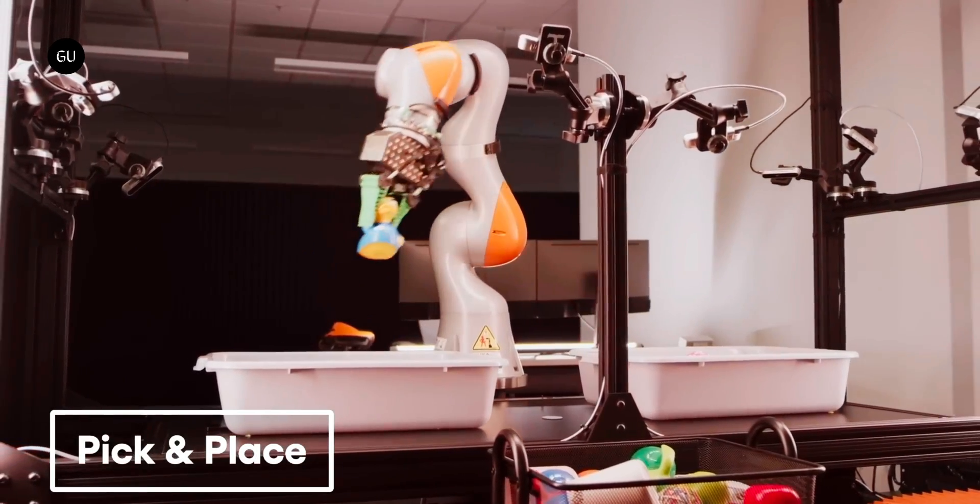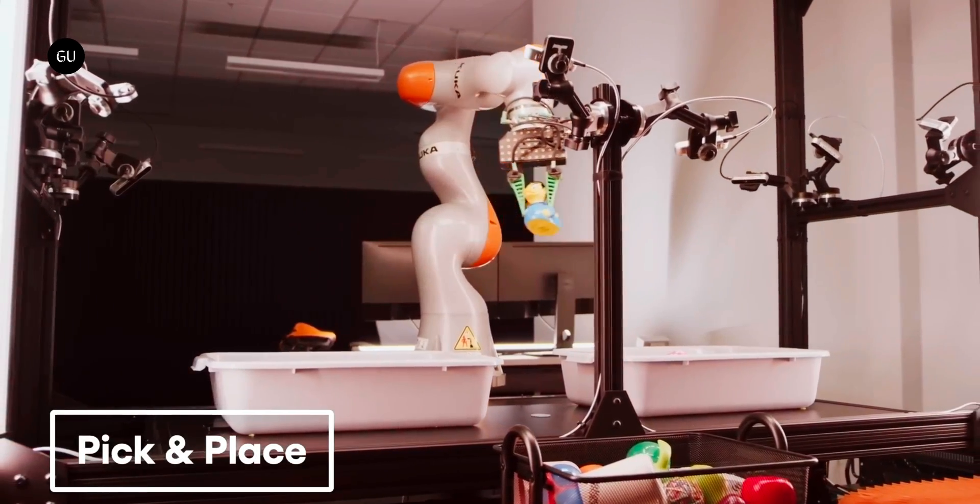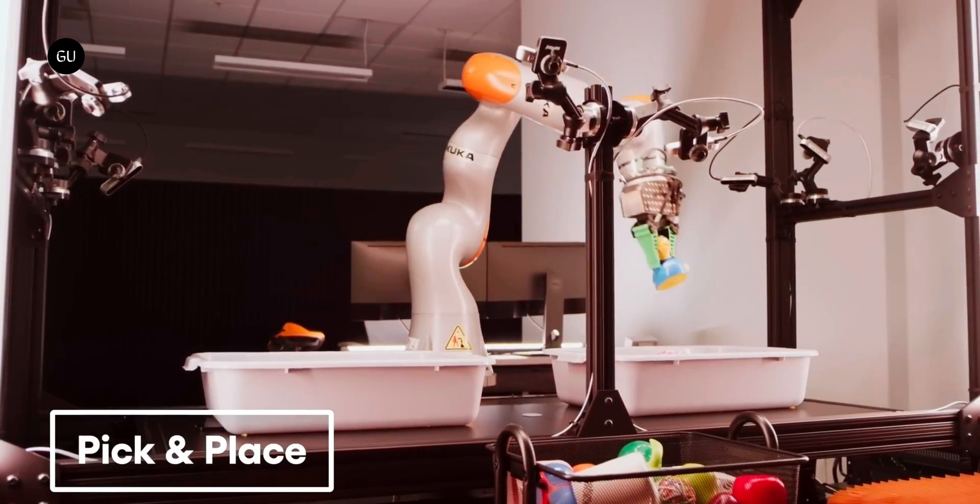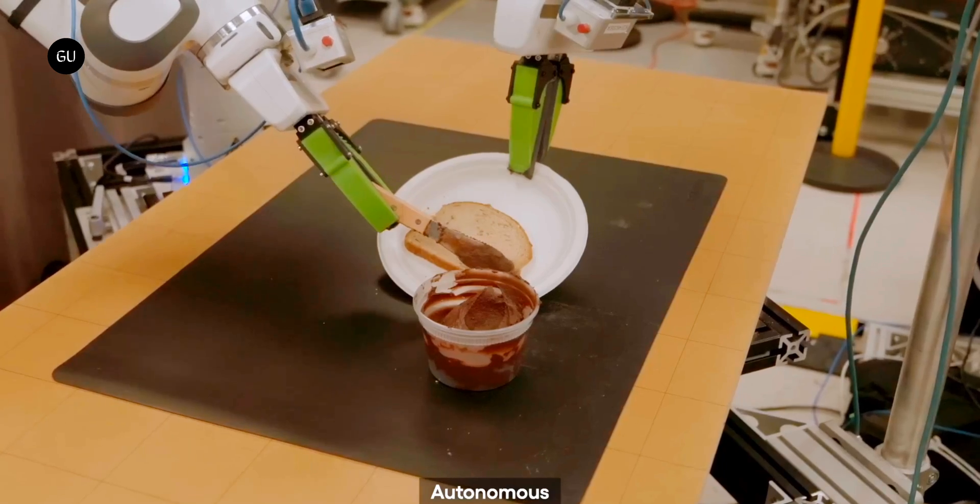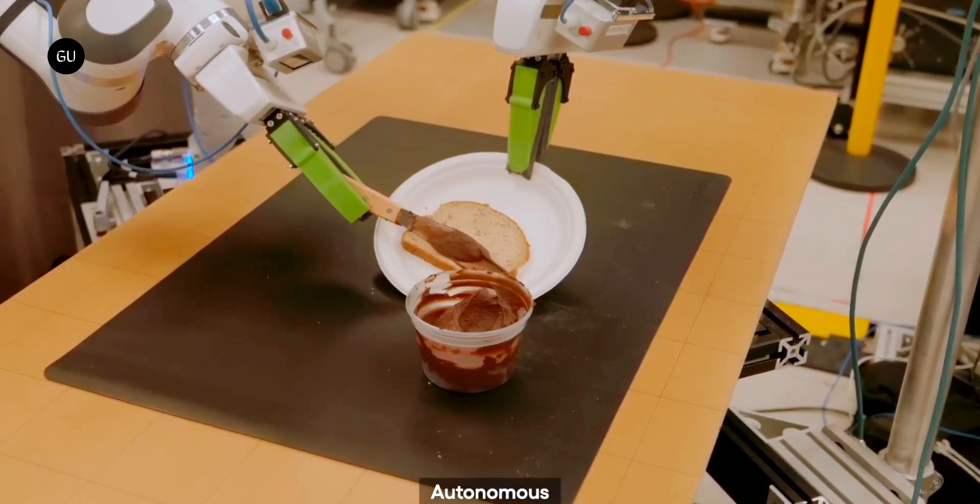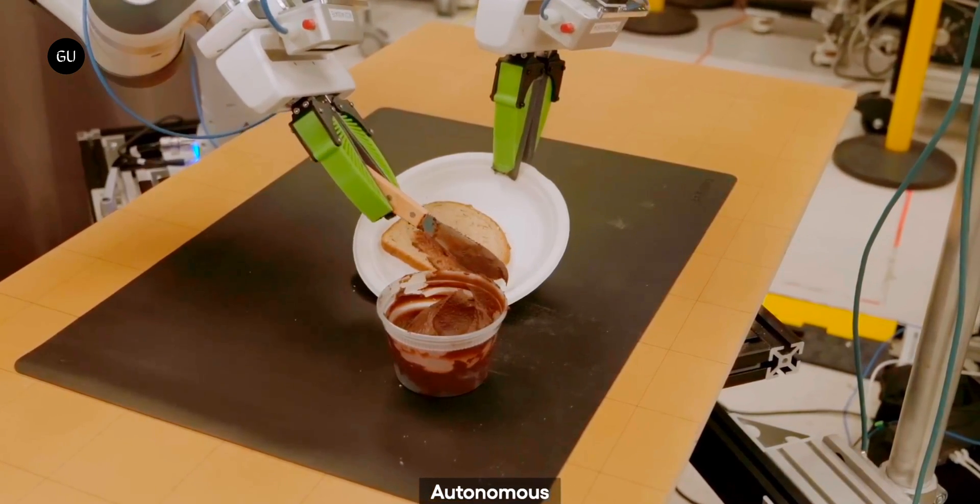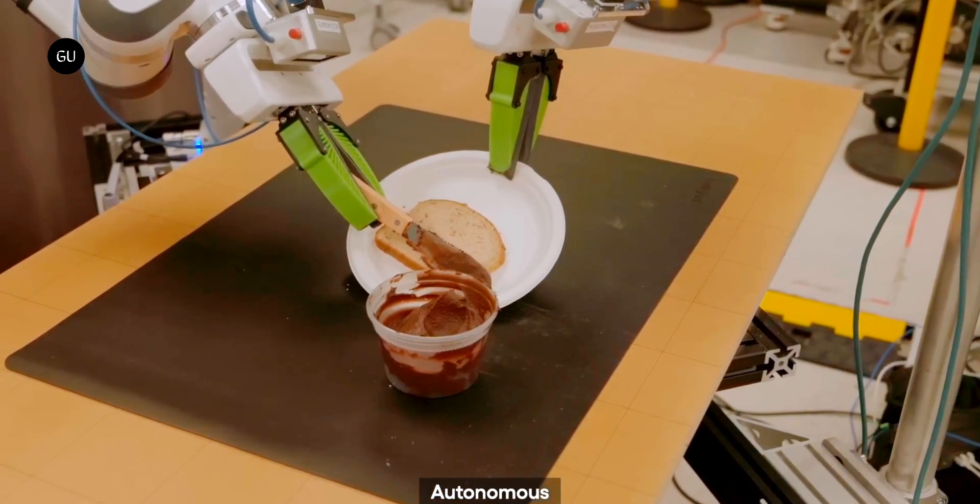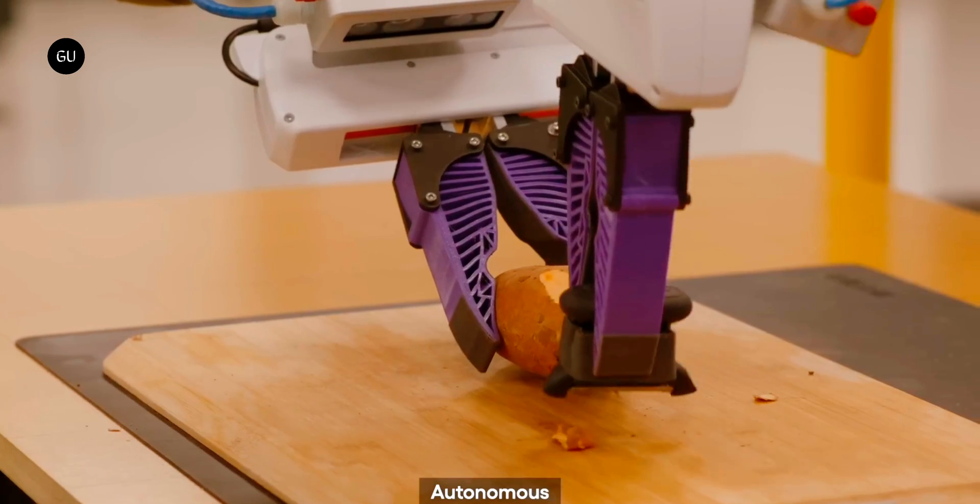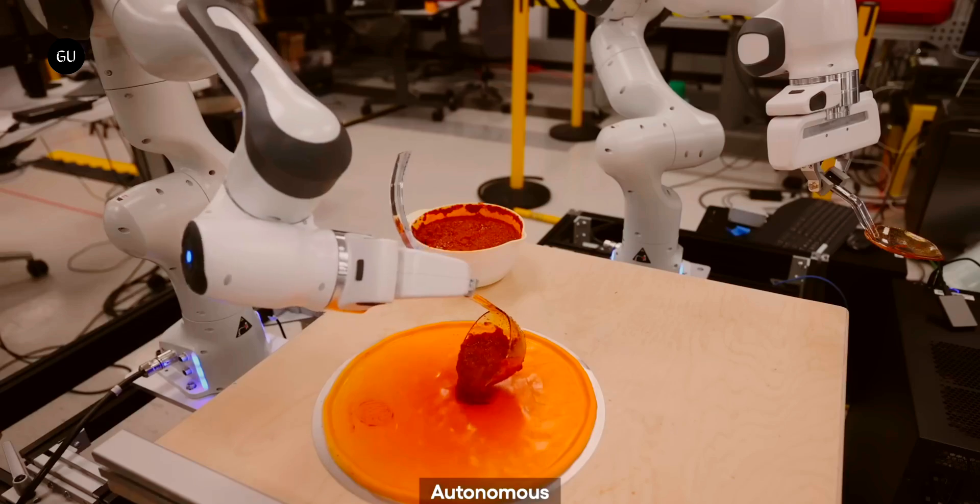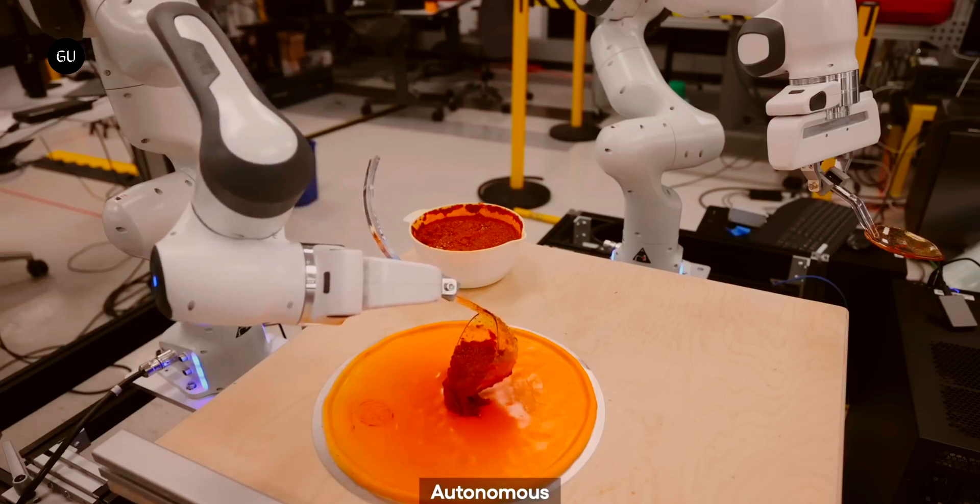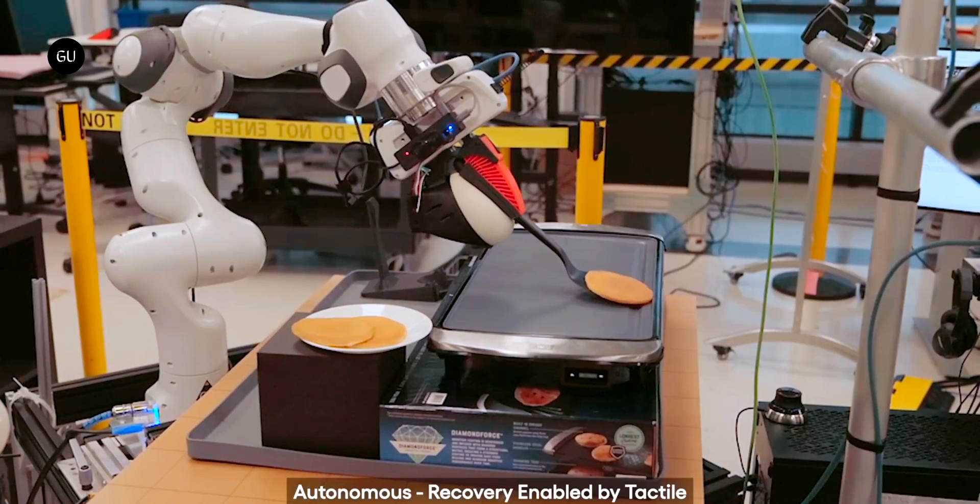In September, Toyota showed off a remarkable advance in robot learning in which robots were given a few examples of how to do dozens of different kitchen tasks, including spreading things on bread, peeling potatoes, rolling out pizza dough, and flipping pancakes with a spatula.